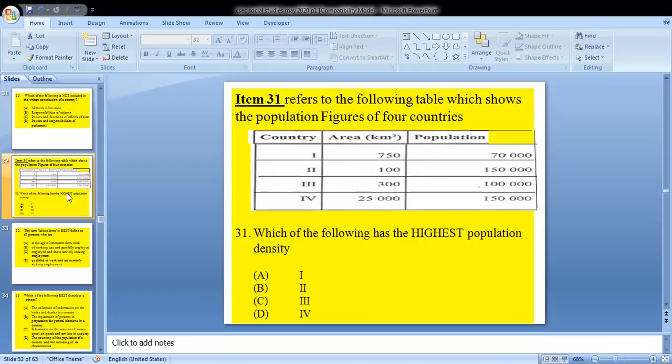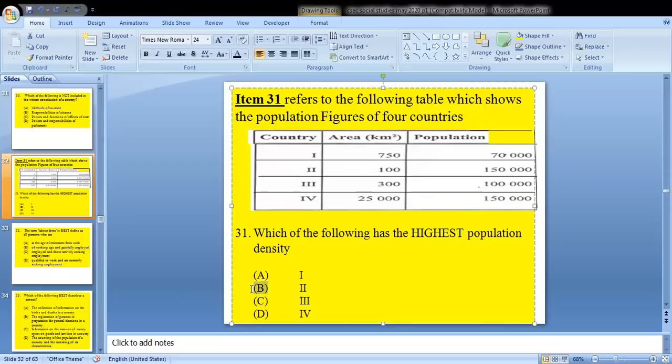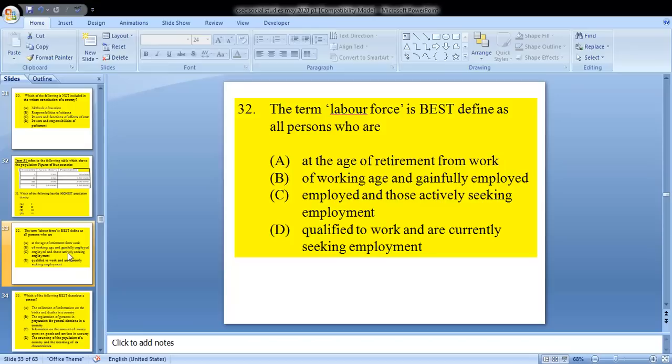Question 31 refers to a table showing population figures of four countries, giving area in square kilometers and population. Question 31 asks: which country has the highest population density? To calculate population density, we divide the area in square kilometers by the population. Based on our calculations from previous papers, the answer for 31 would be B — country two has the highest population density.